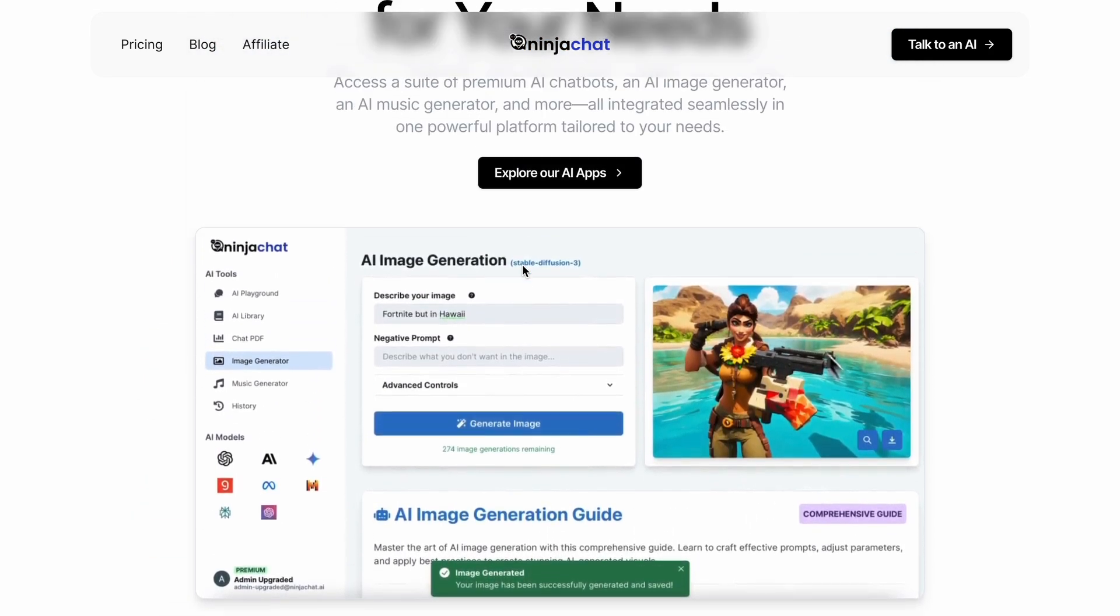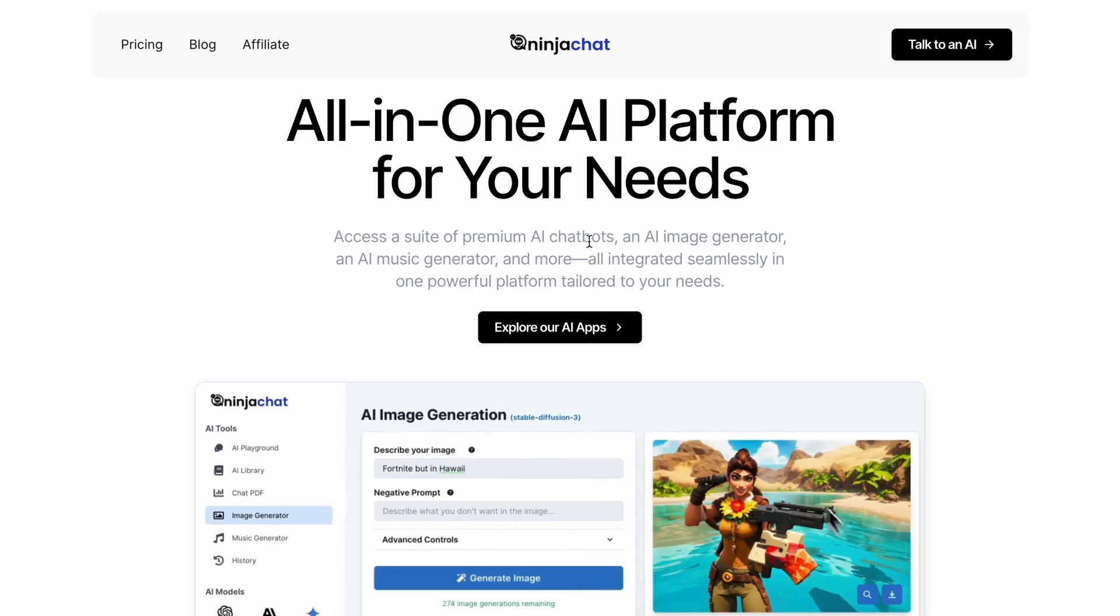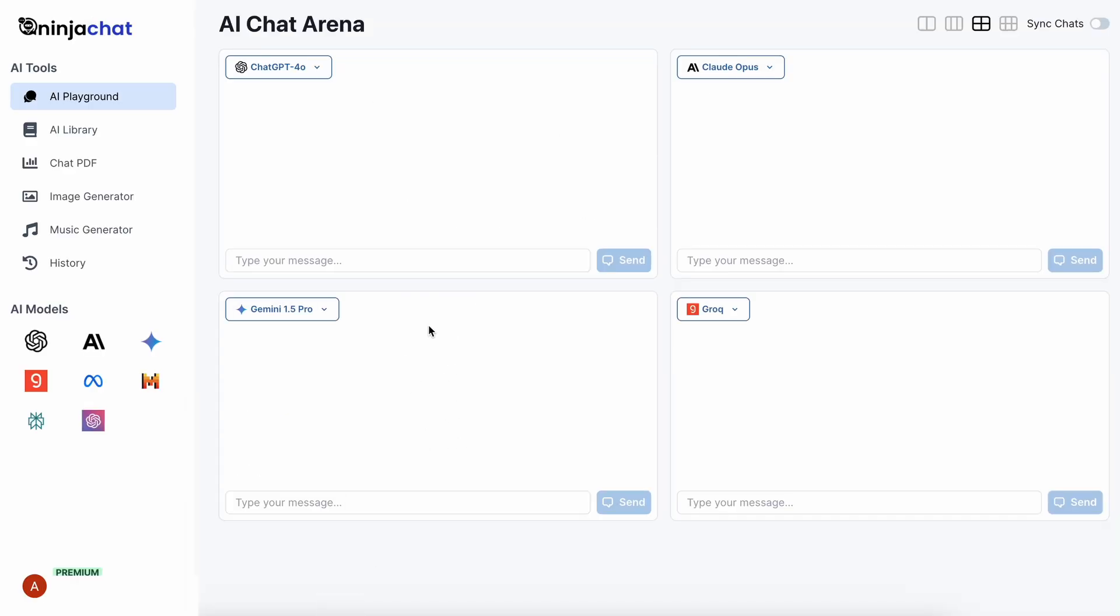But that's enough talk. Let's check it out now. So, once you have signed into the platform, you'll see this page. This is the AI playground.